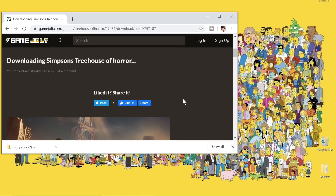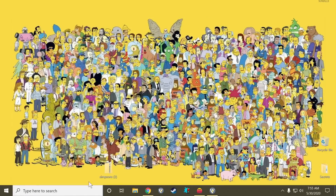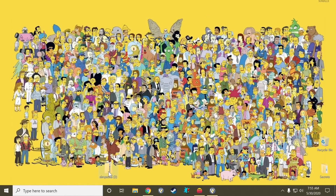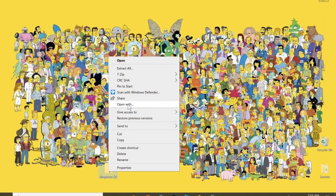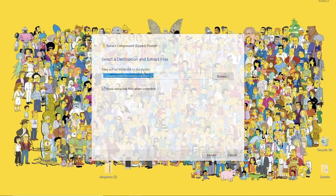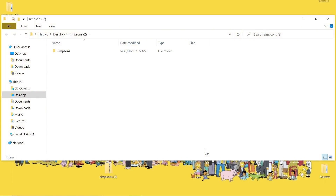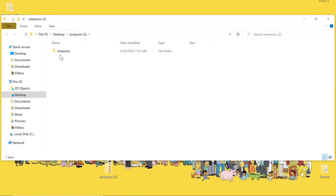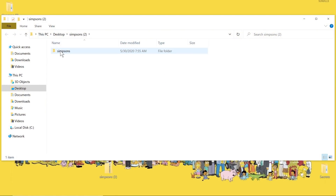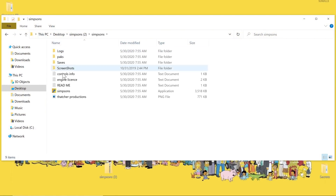Now that the file is done, I'm going to drag that file folder onto the desktop, get rid of our Explorer window, and I'm going to extract it. It extracts rather quickly. It opens up the file folder, and this is the executable file that we will use to play the game.